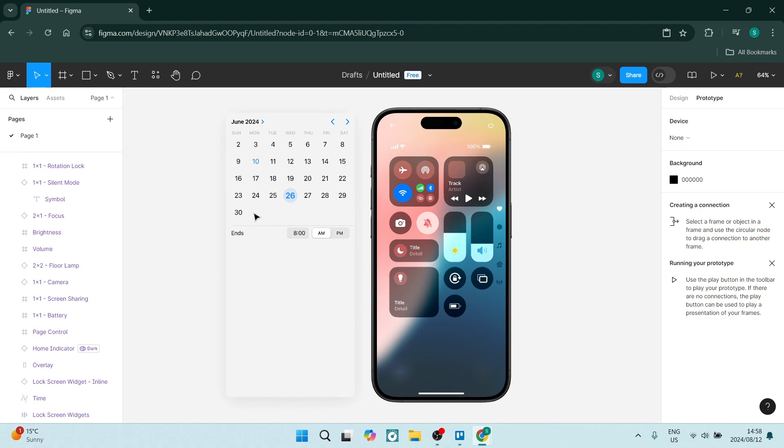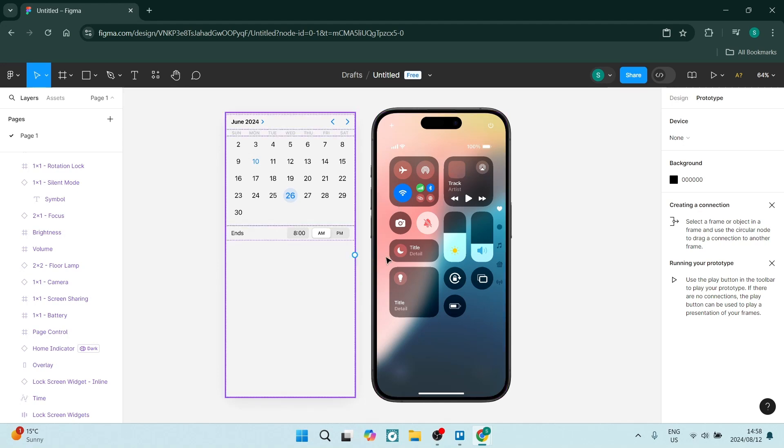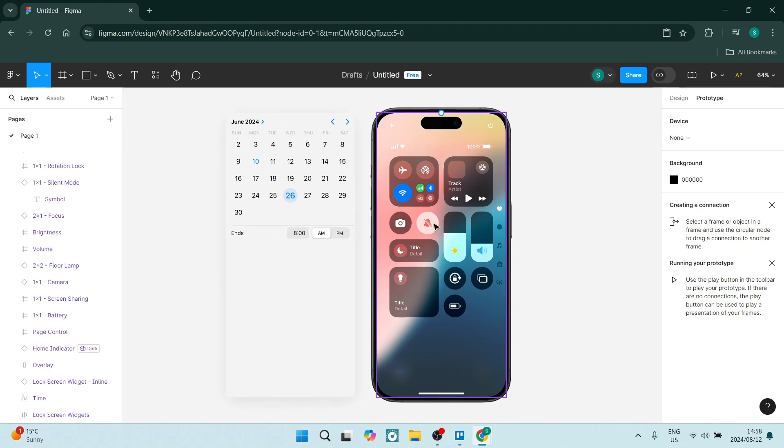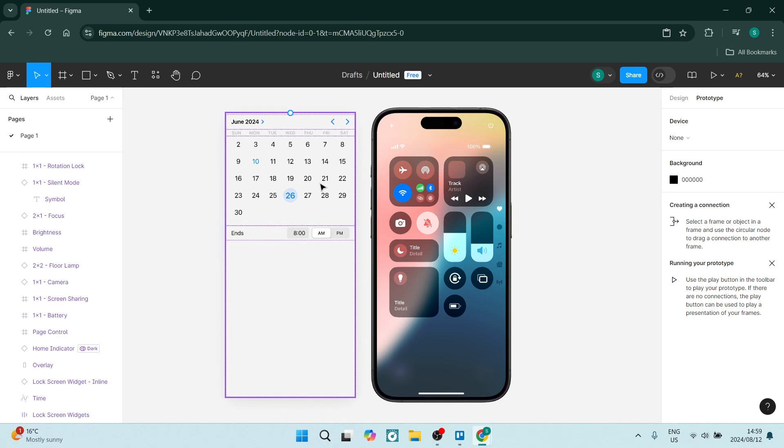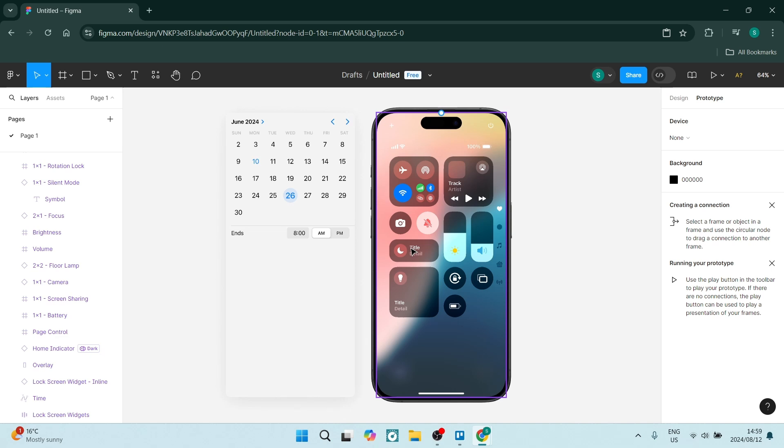So the first thing I'm going to do is make sure that I have something that I want to overlay. Okay, so this is what I'd like to overlay. I've got a cell phone screen here and then I've got this calendar and I'd like to overlay this calendar onto the screen once something is selected or tapped.